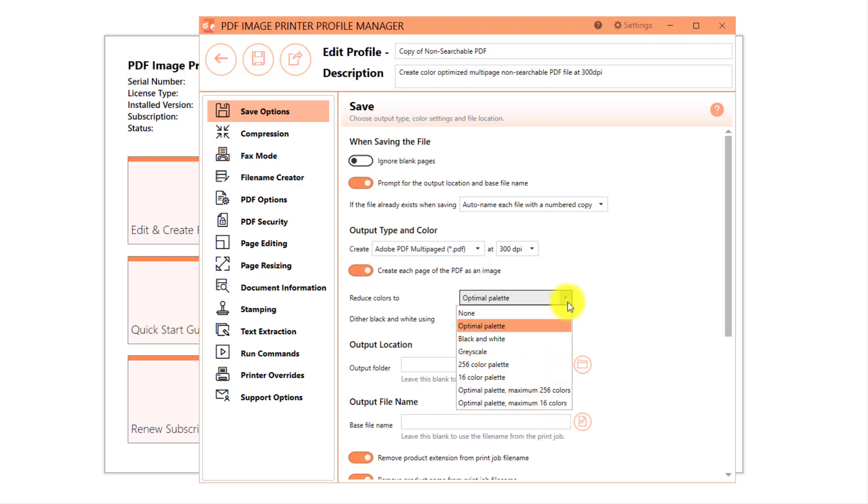The goal of all of these color options is to reduce the number of colors present in the image, thereby reducing the PDF file size. If file size is not a concern, we recommend sticking with optimal palette.